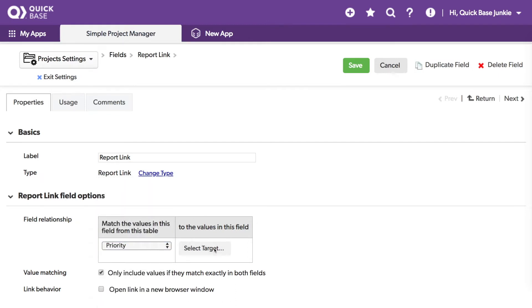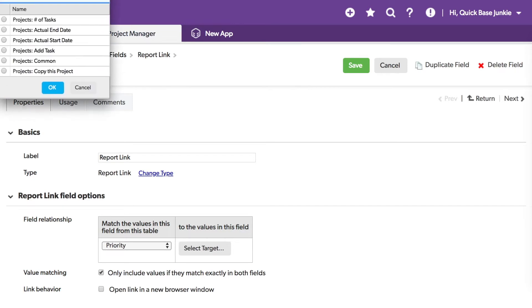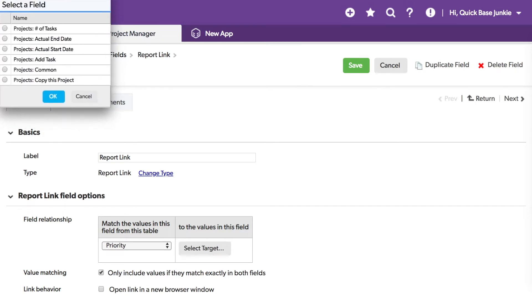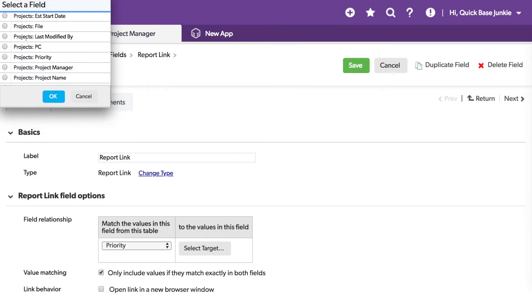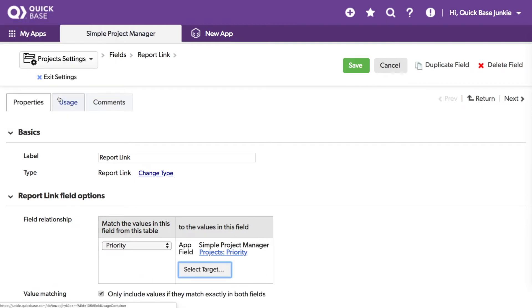And then my selected target, instead of choosing another table, I'll choose the same table from the same quick base using that same priority field. With priority selected for both items, I'll click save.